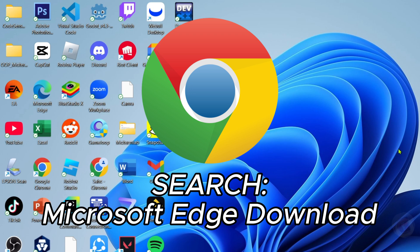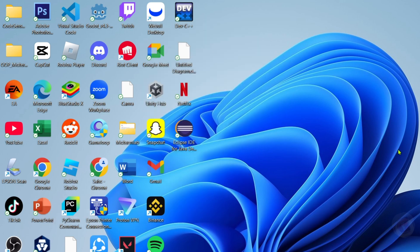Just search for Microsoft Edge download and then you will be able to find the website where you can download it. And once you already have your Microsoft Edge, just go and open it.